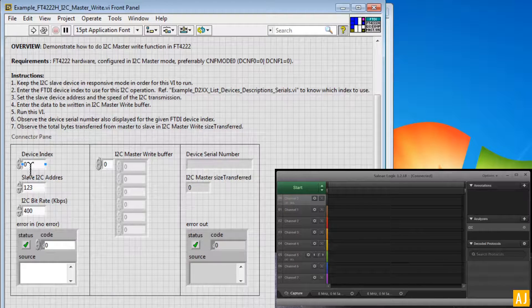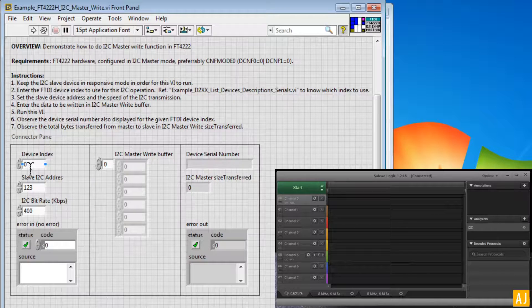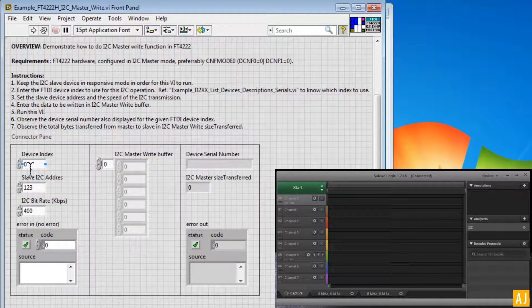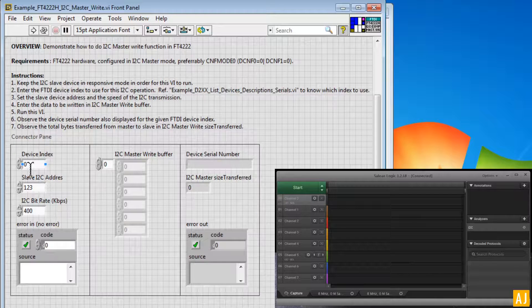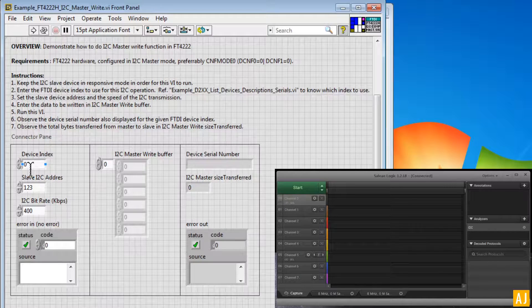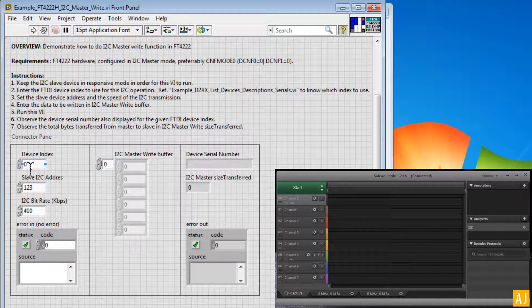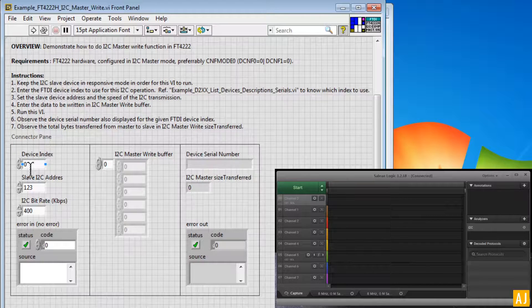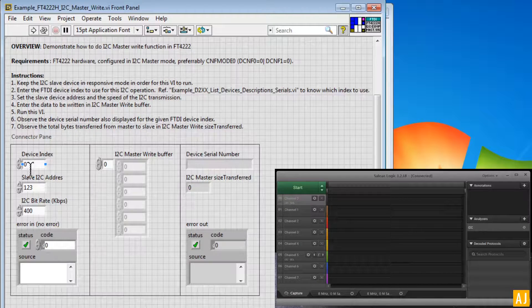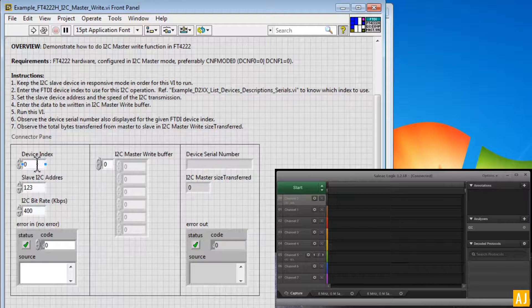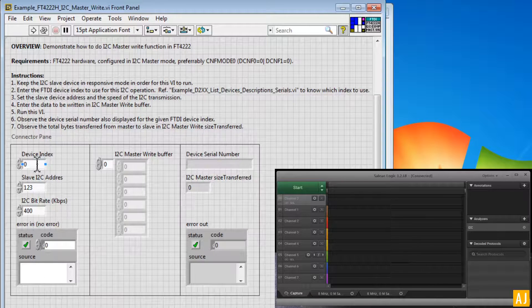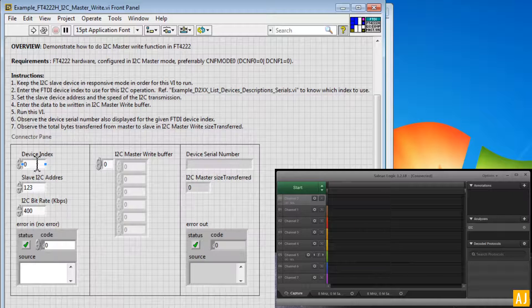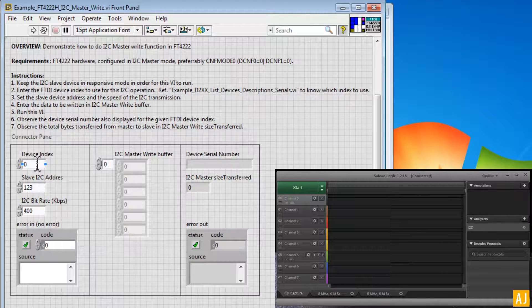FTDI device can act in multiple modes. In some set of modes, you will see multiple USB devices virtually visible from the Windows platform. So now I have connected in mode 0 for FT4222, which would generate interface A and interface B.